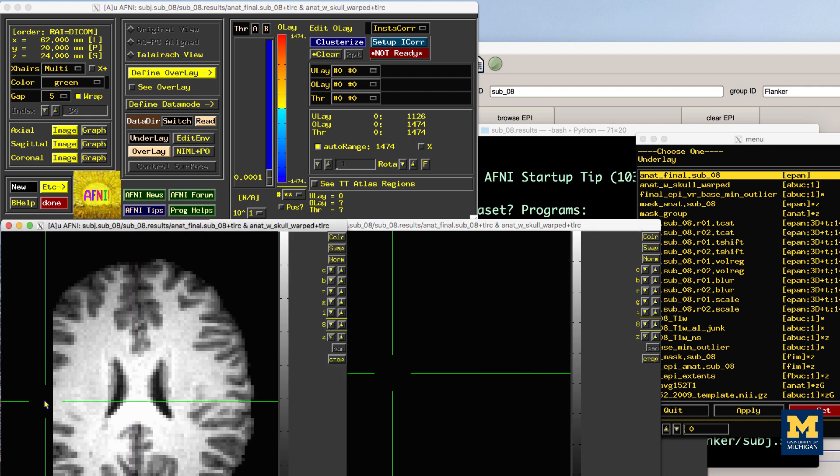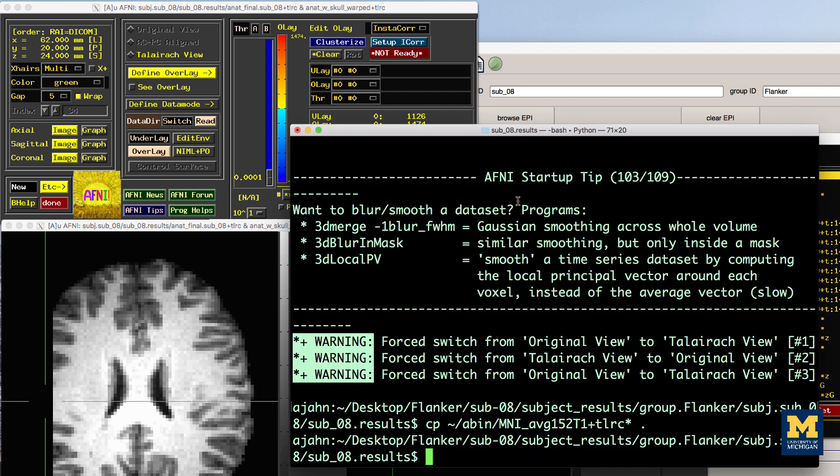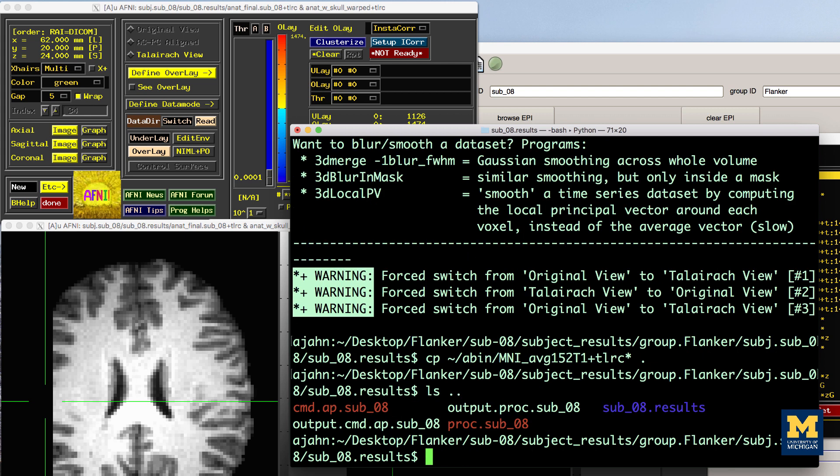When you detect an error in the preprocessed images, you should examine the output of your preprocessing script. If you started the script from the ubersubject.py GUI, the output will be printed to the preprocessing command window. A copy of the text will also be stored in a file called output.proc, followed by the name of the subject ID, which is located one directory above the preprocessed data.